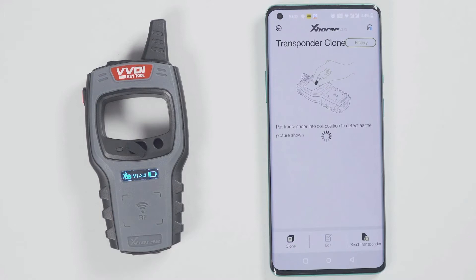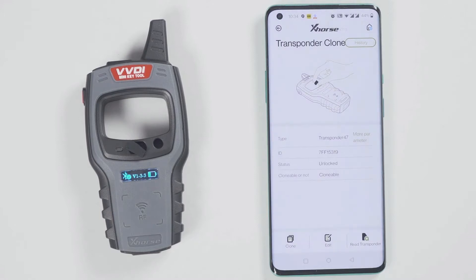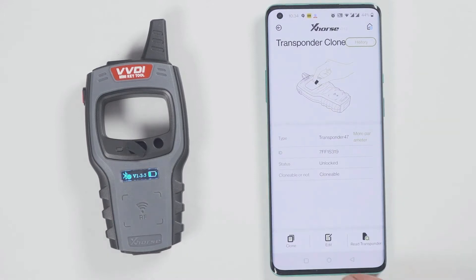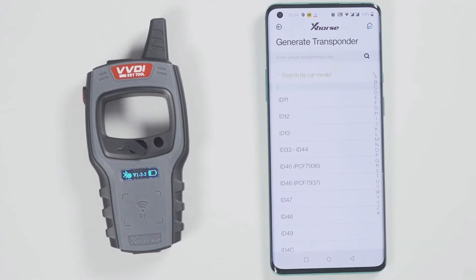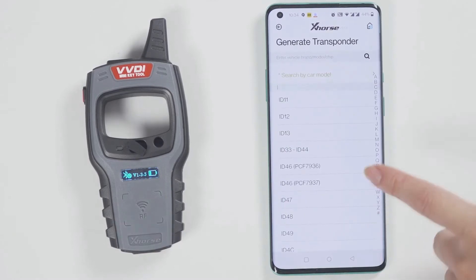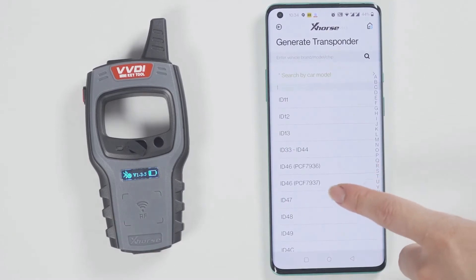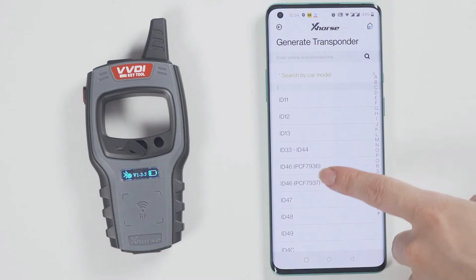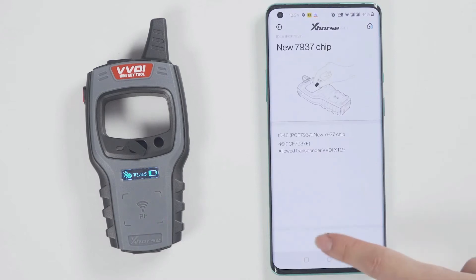At this time, let's demonstrate how to read and generate the chip. Put the chip into the minikey tool. Click on read transponder. The chip is now recognized.